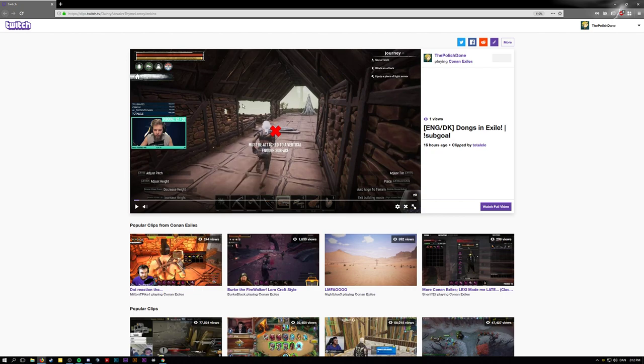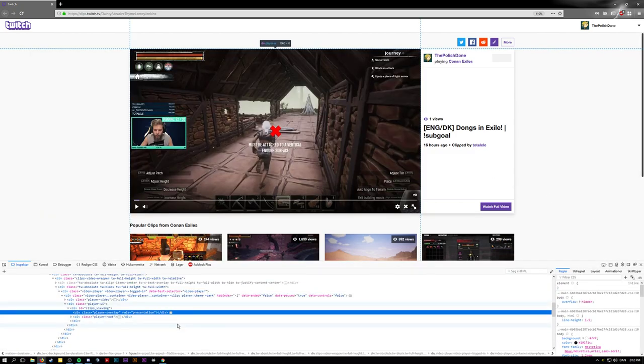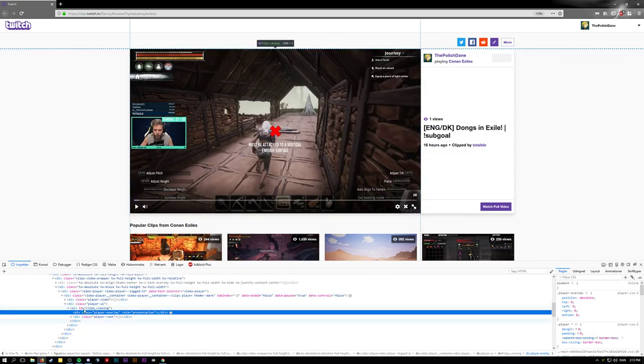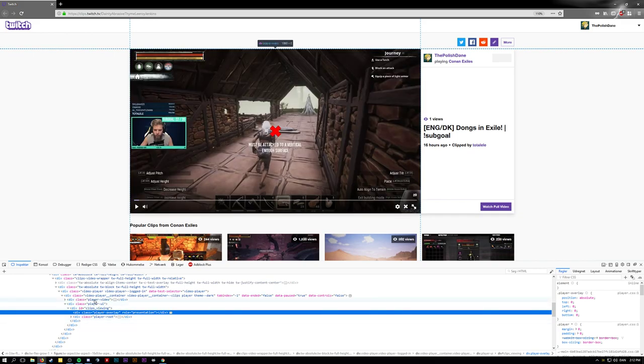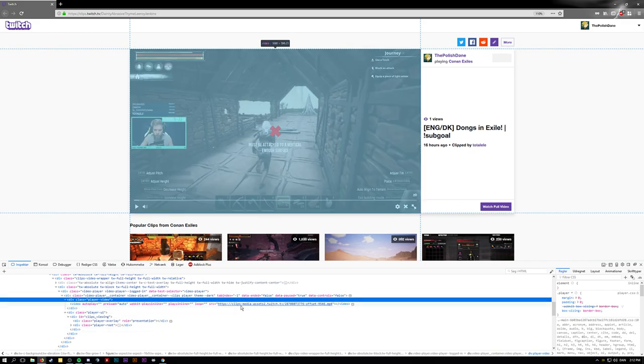Okay, so you can right-click your Twitch clip, select inspect, and then you can find right above where it says 'player overlay' - there is something called 'player video'. Open that.